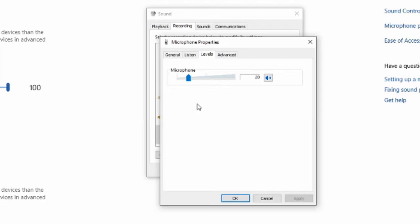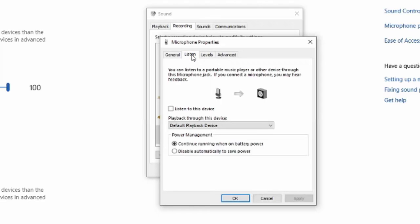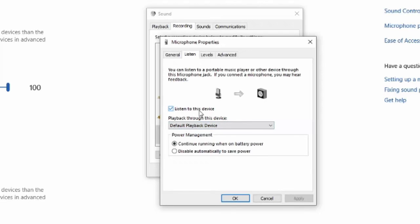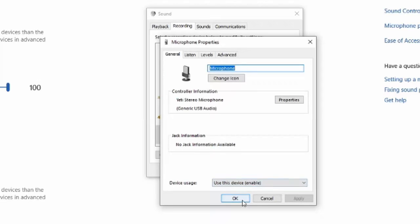Now if you want to hear how your microphone sounds, go to the listen tab. Then go to listen to this device and click apply. You will actually hear your microphone in your headphones or through your speakers right now. And once you're done listening to yourself, uncheck mark this and hit apply and press OK.